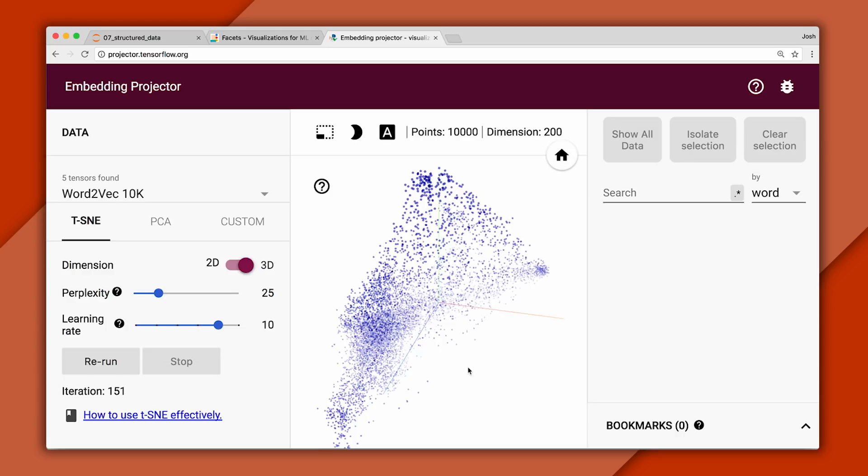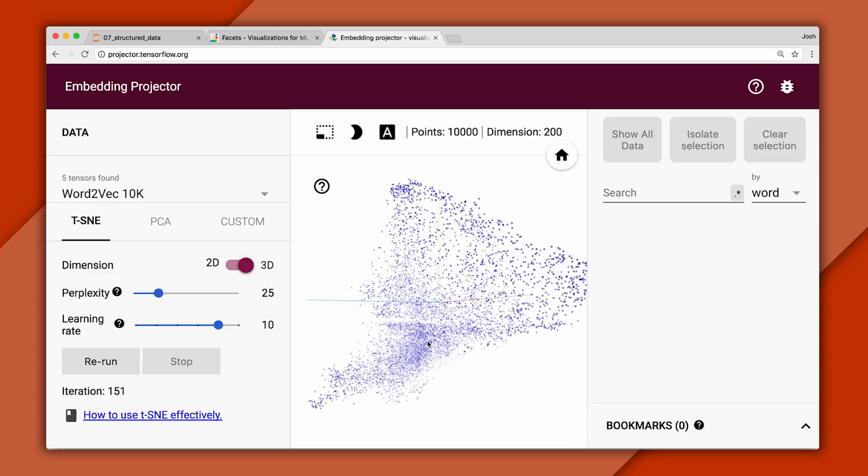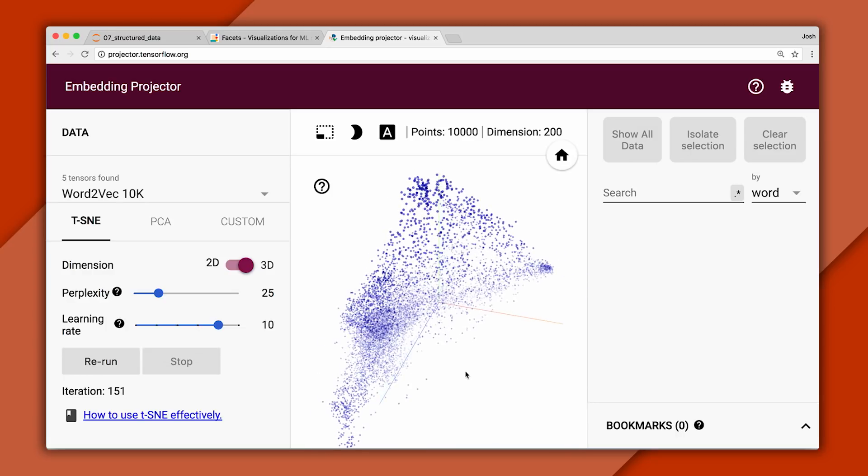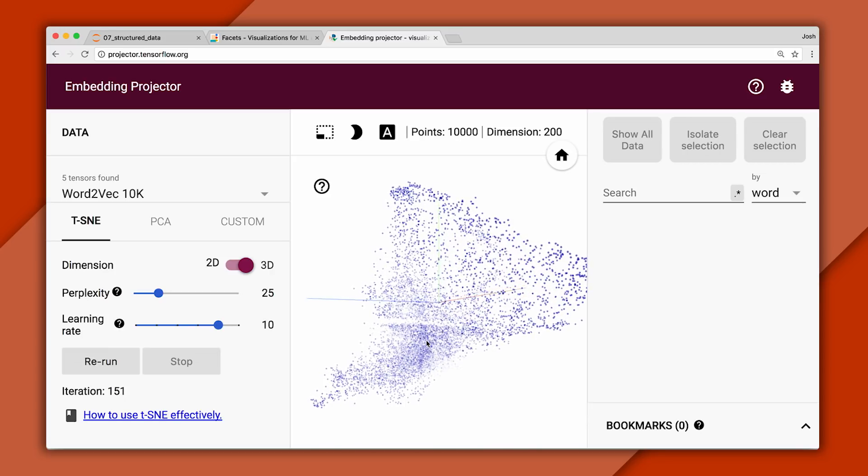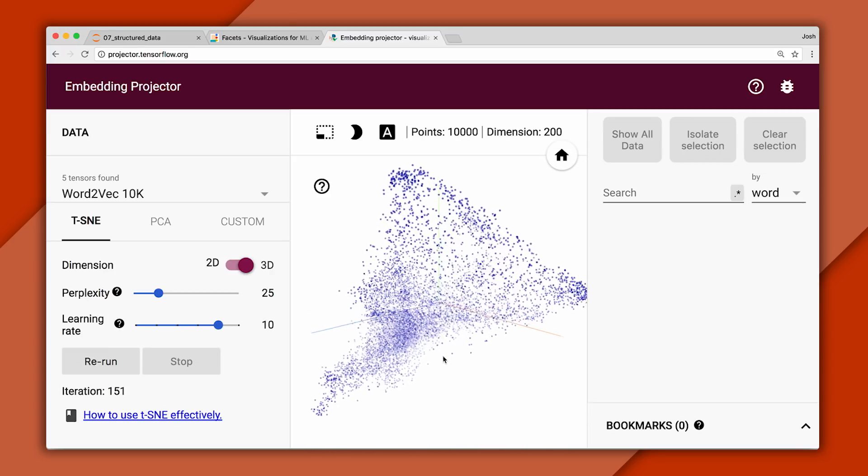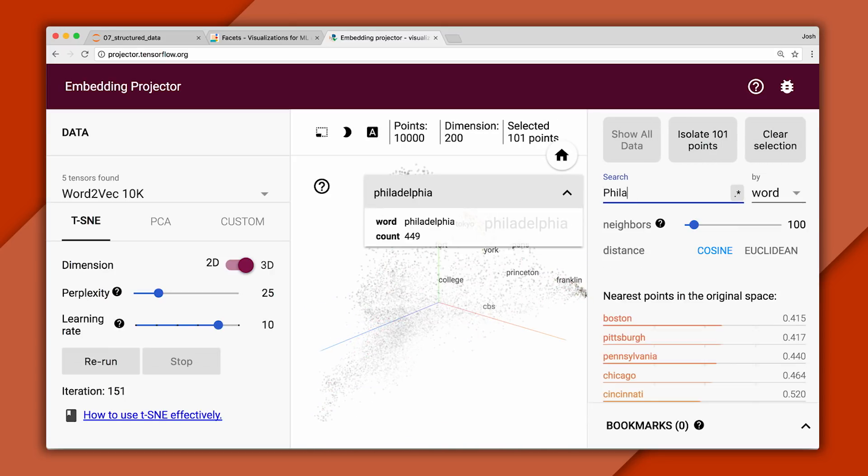Here we're looking at a data set of 10,000 words, each of which is represented by a vector with many dimensions, projected down to 3D so we can see them. You can search for words in the box to the right.